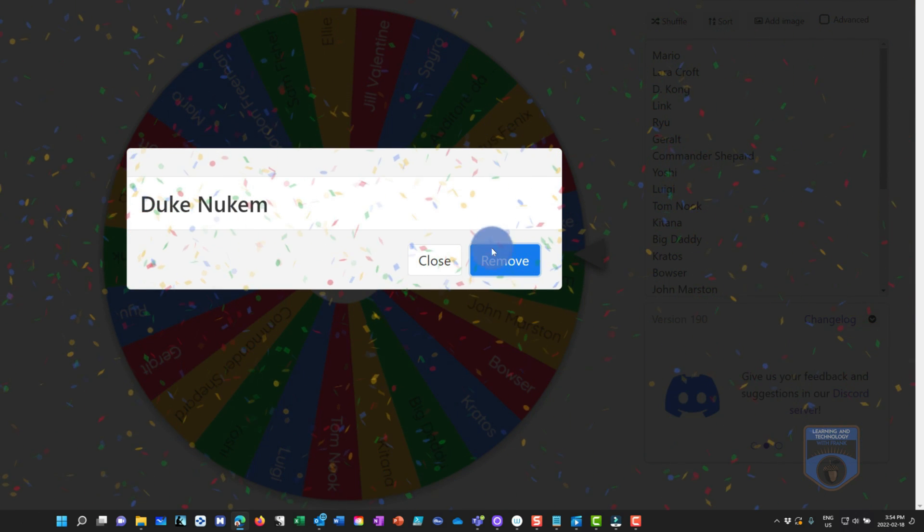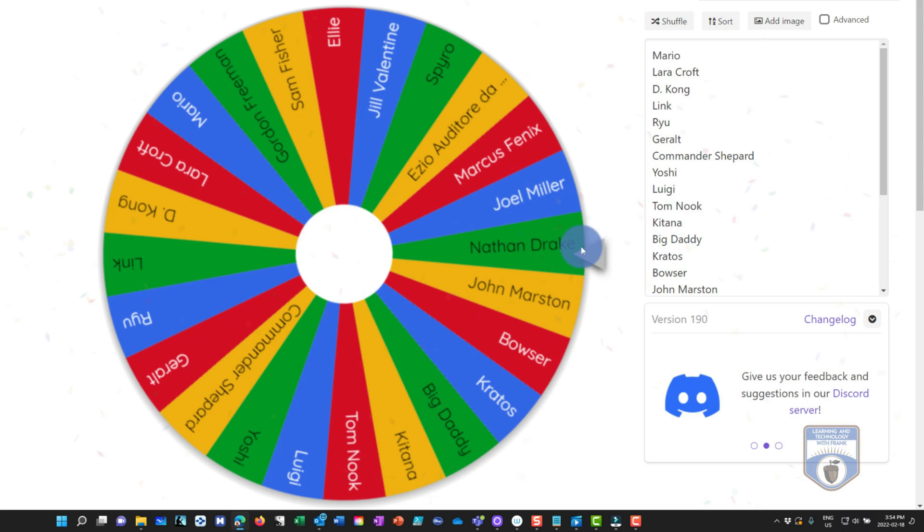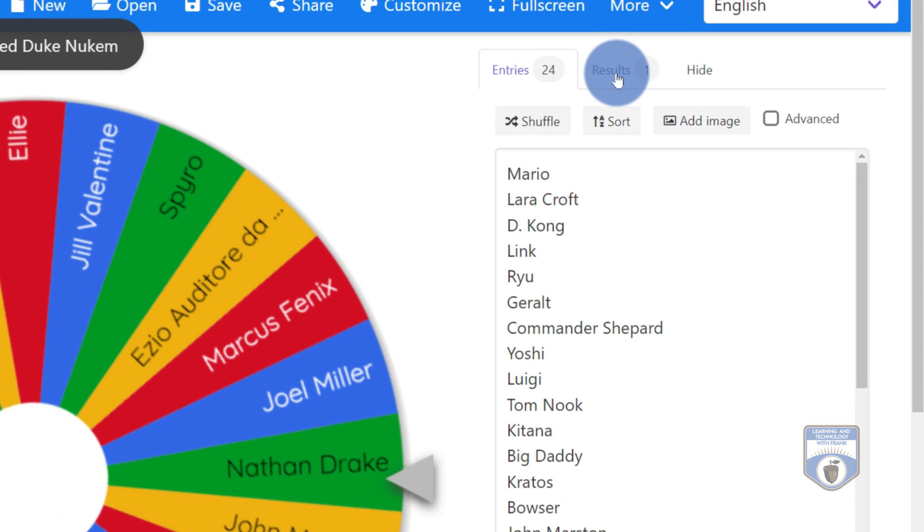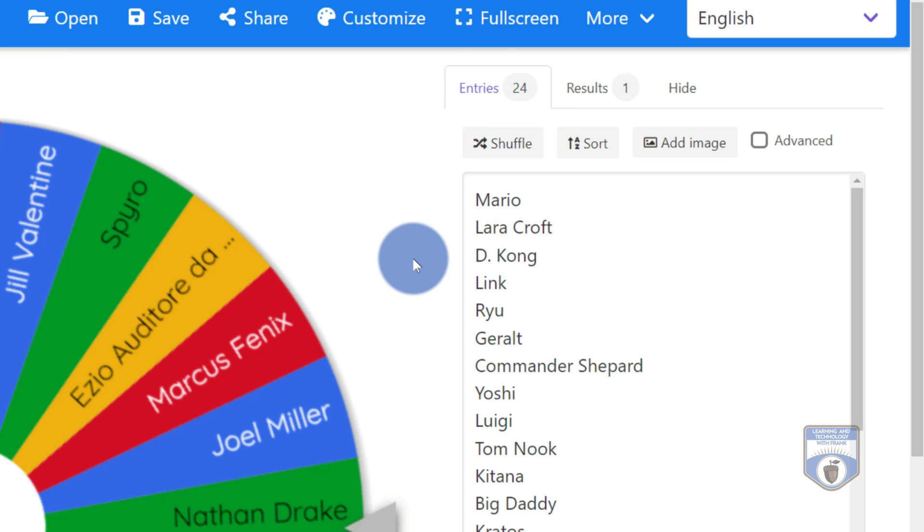So underneath here, I'll go remove, and that will take Duke Nukem out of the draw for the next time. You can even see that it'll keep track of all the different results I have, and I can continue to spin.